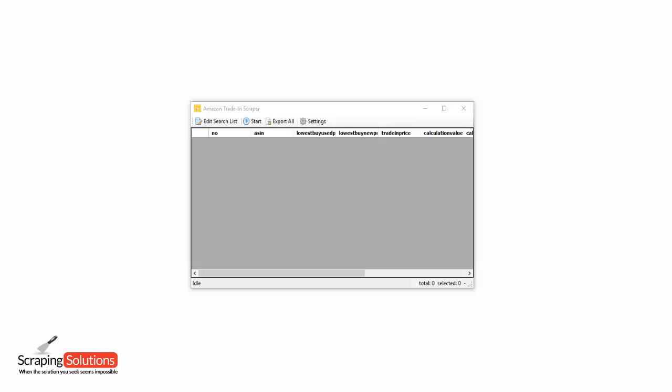Hi there, in this video we're going to have a look at the Amazon Trade-In Scraper by Scrapingsolutions.com.au. The purpose of this software is to scrape Amazon products, used prices and trade-in prices for each product to identify profitable arbitrage opportunities.